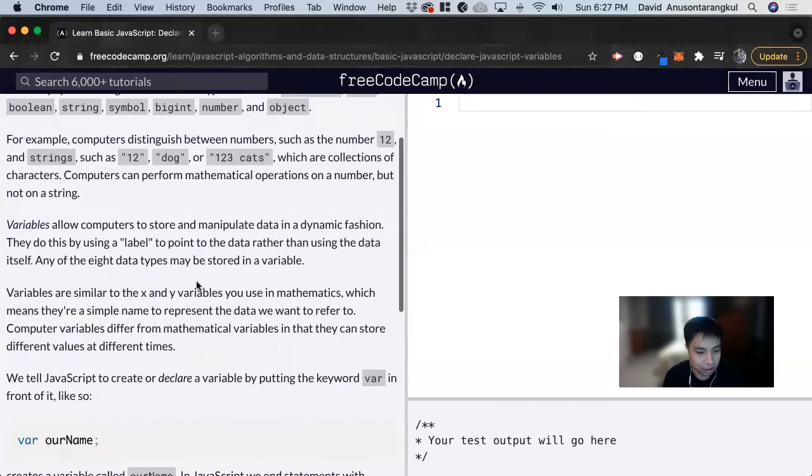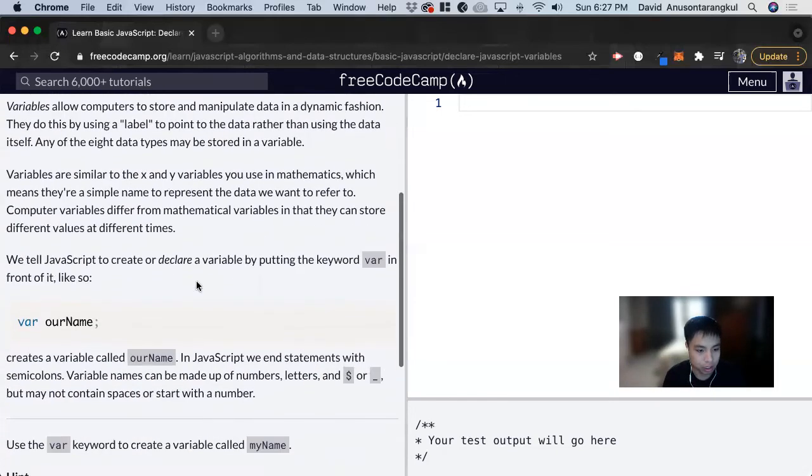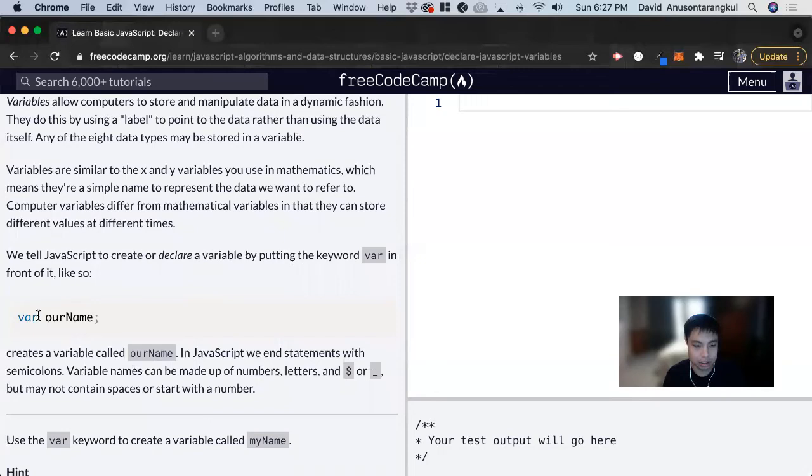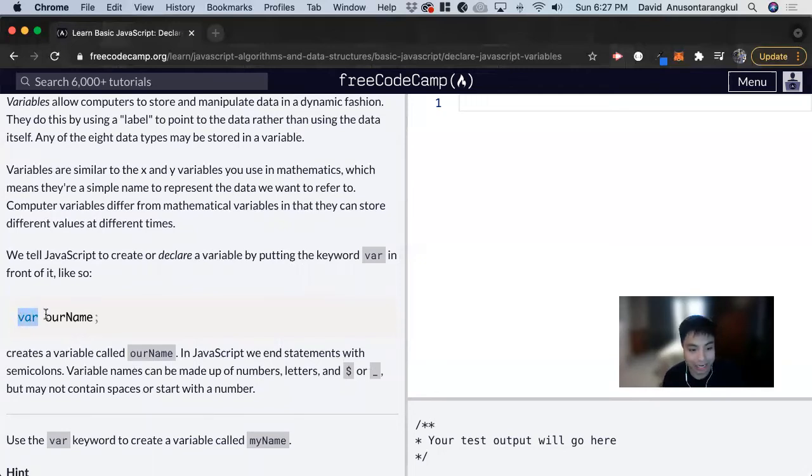To get started with using variables in JavaScript, we first have to declare a variable. To do that, we use the keyword var, which signifies that what comes next is going to be the name of the variable.